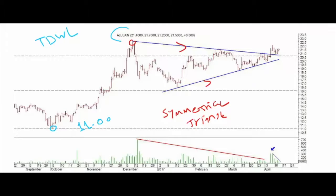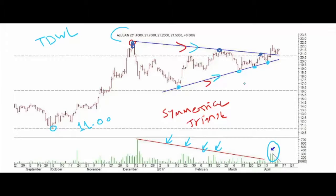One of the major characteristics of the symmetrical triangle is that inside the pattern you can see declining peaks and also rising troughs. We were able to draw two converging trend lines — one rising and one declining. The other main characteristic of this pattern is declining activity throughout the construction of the pattern.